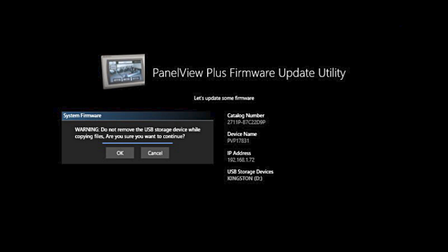Once you start this, you cannot stop it in the middle. It gives you a warning to tell you do not remove the USB storage device while copying the files, and you have to click OK.